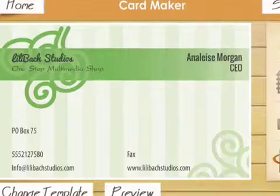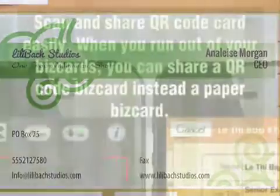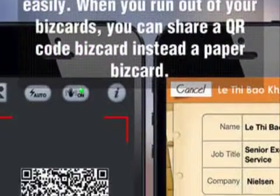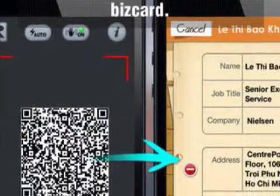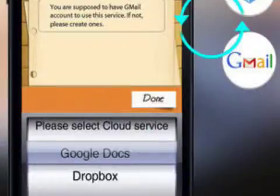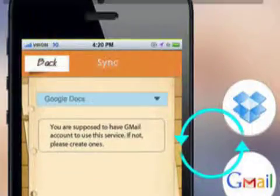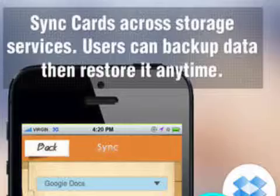Select one of the beautiful design themes and then input information to complete the business card. All info is electronically managed and sorted by date and time, the contact's name or company's name.